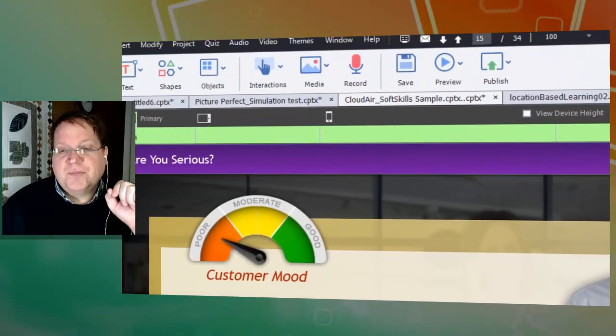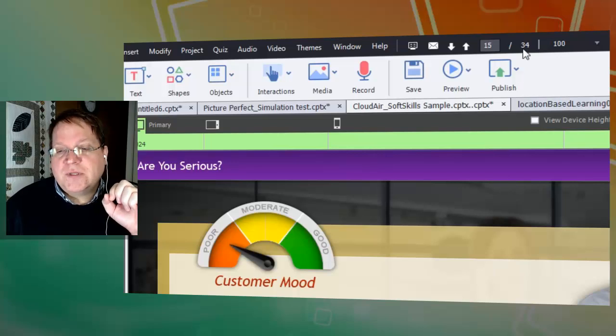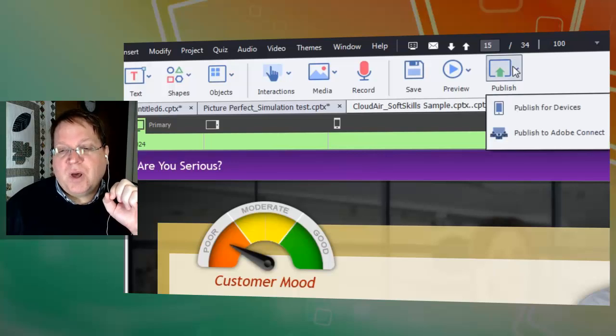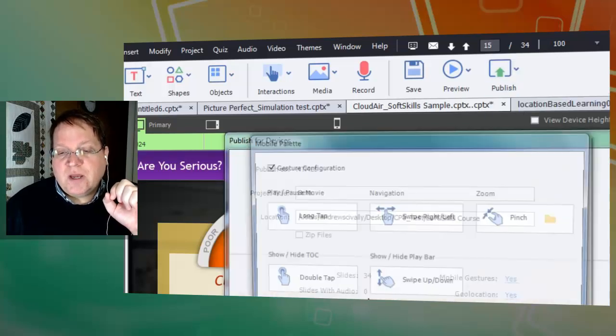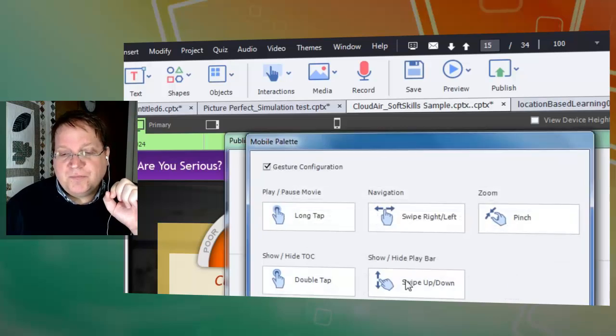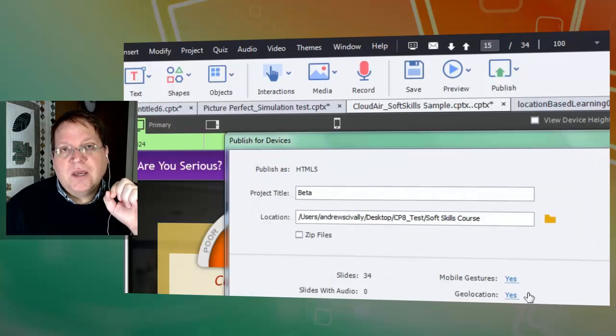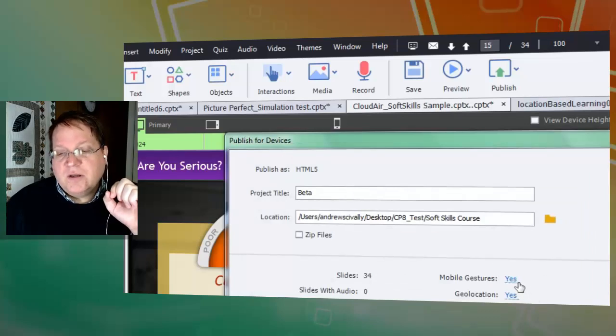You can also configure the mobile settings using Publish, Publish for Devices, and then here you'll see mobile gestures. Just click it there, same thing. Geolocation—and if you just want to know if it's turned on, notice it says yes in this case because it's already turned on.